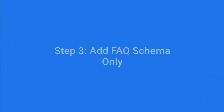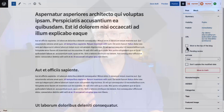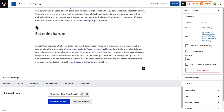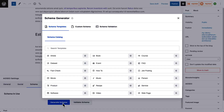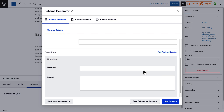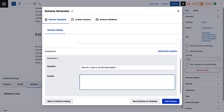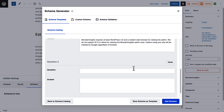Now there might be times when you want to add FAQ schema to your post or page, but you don't want to use the FAQ block and have that displayed on your site. In that case, just scroll down to the All in One SEO settings box right below the editor. Then click on the Schema tab and click the Generate Schema button. From the list of available schema types, choose FAQ. Then scroll down to type in your question and answer. To add more than one, just click Add Another Question.